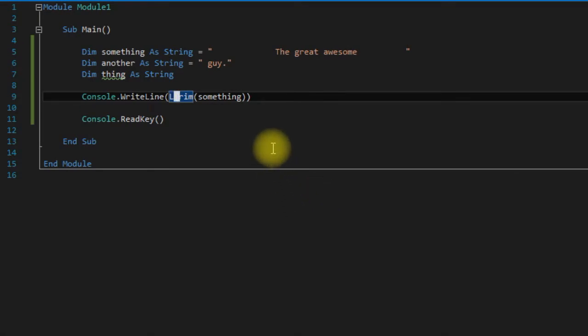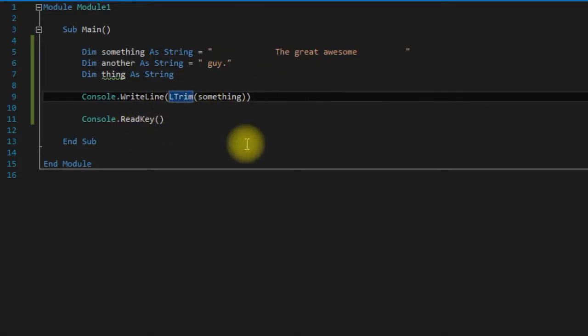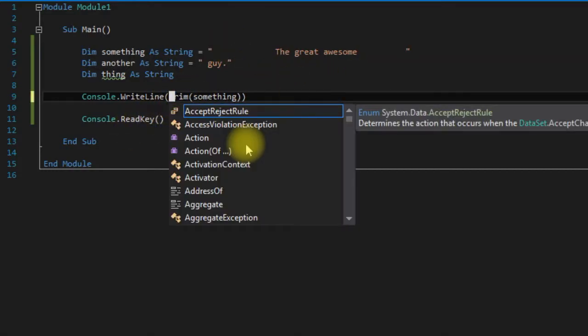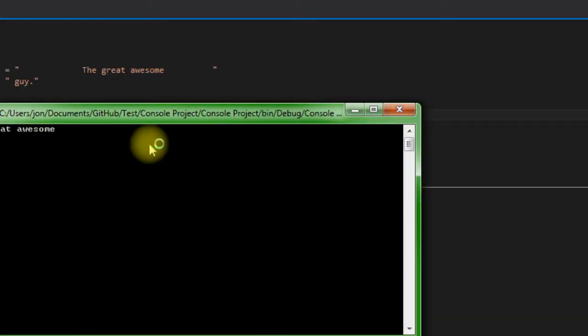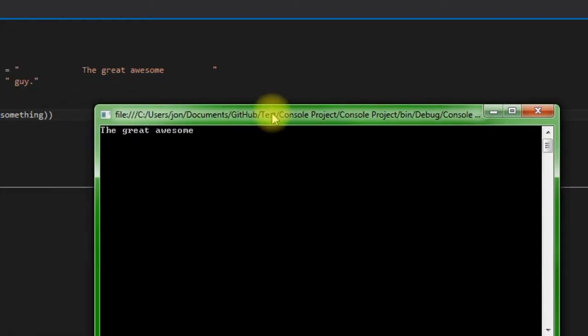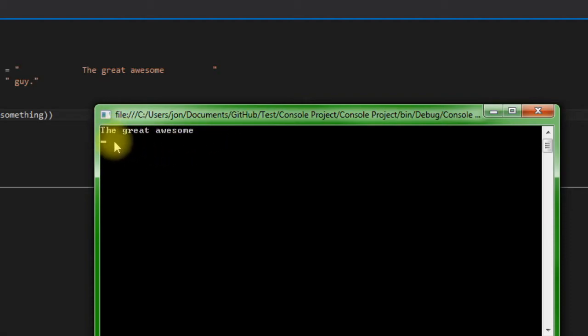So if we wanted to trim off both the leading and trailing spaces, we could use just plain old Trim, and it takes them off the end and the beginning.